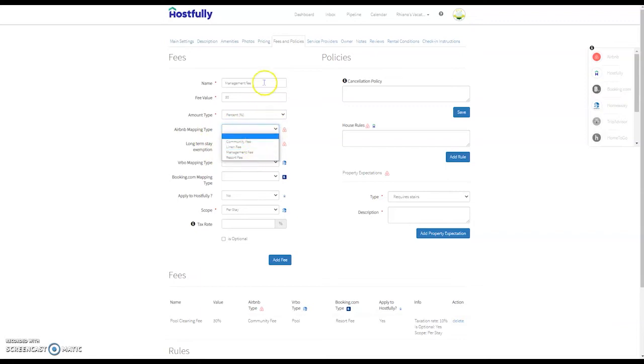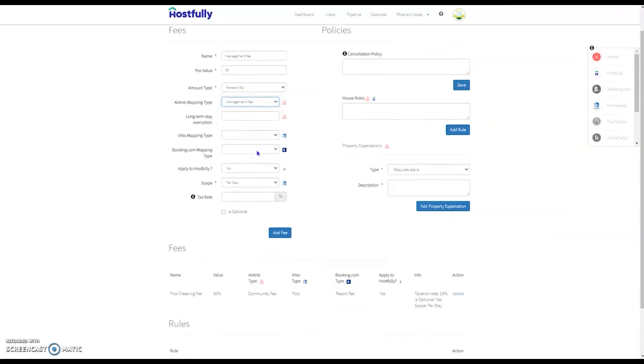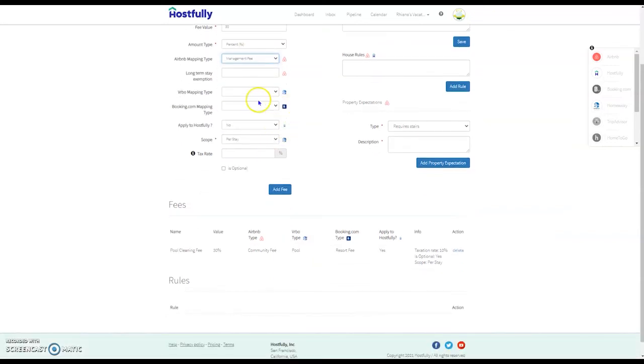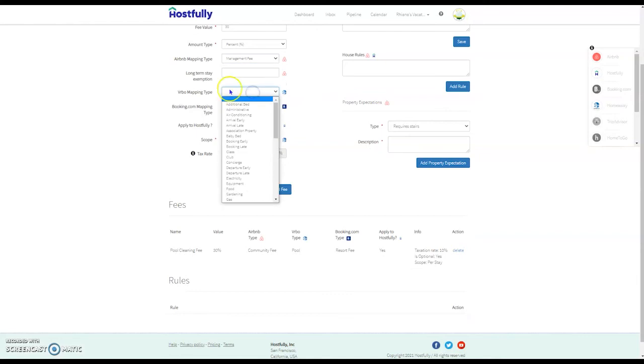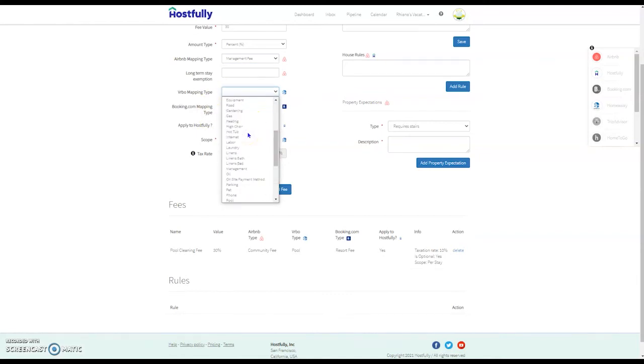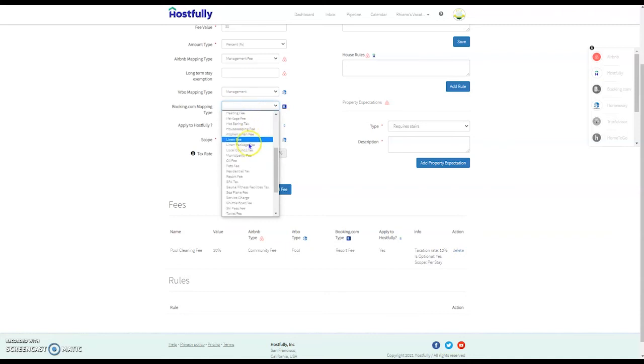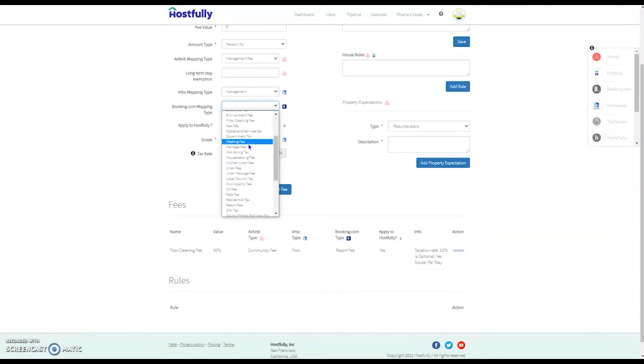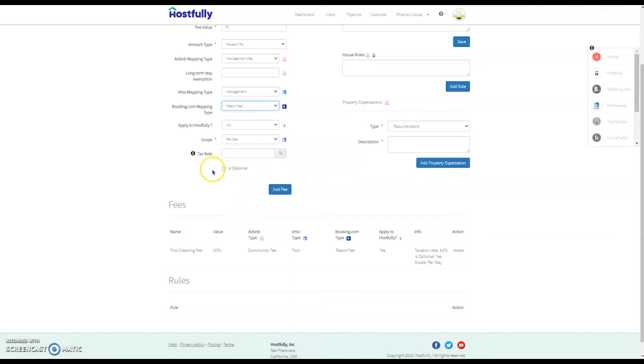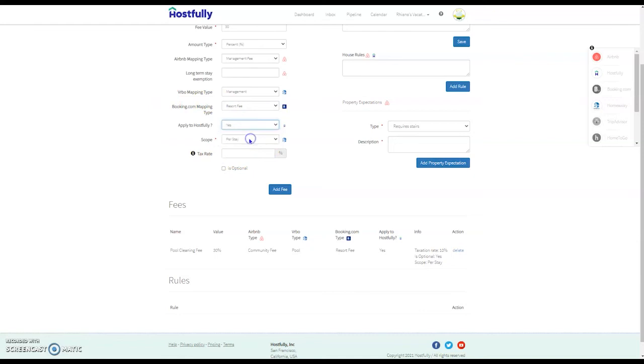So if your fee doesn't match this field, you'll need to pick the one that's the closest. For Airbnb, I'm doing management fee. For VRBO, there's a similar fee management, and then for Booking.com, I can choose something similar. If they don't have management fee, I can use something else like a resort fee. Apply to Hostfully means that this fee will apply to the direct booking website.